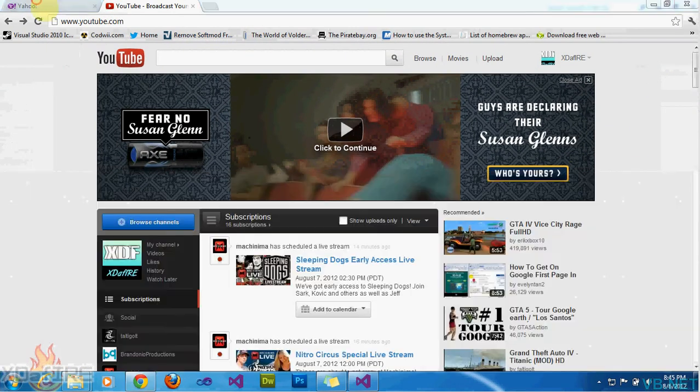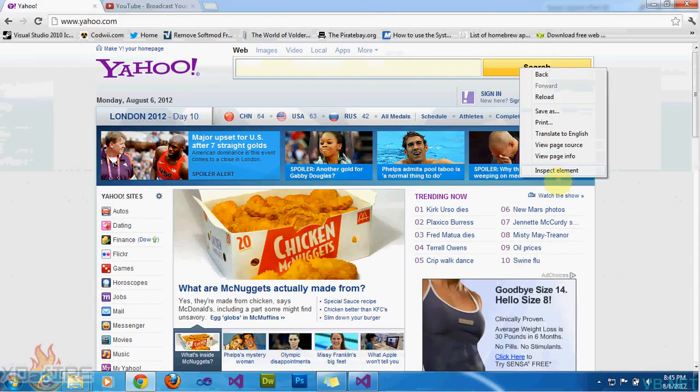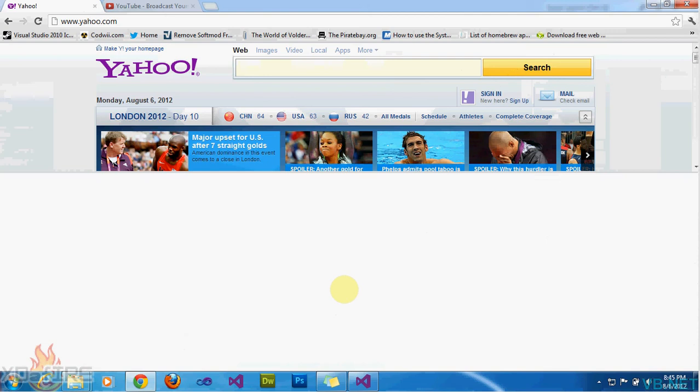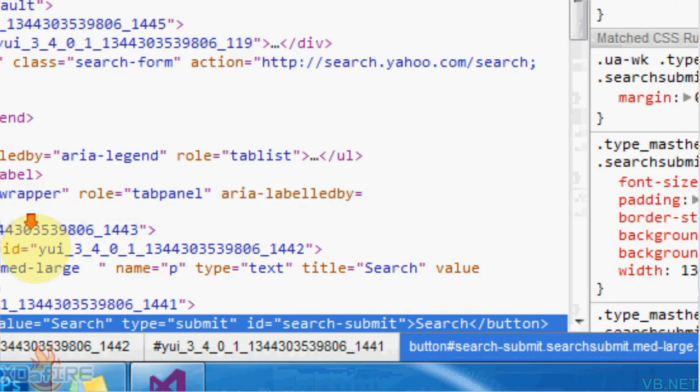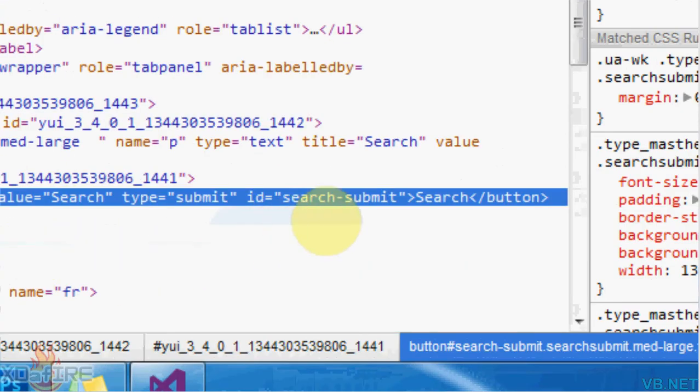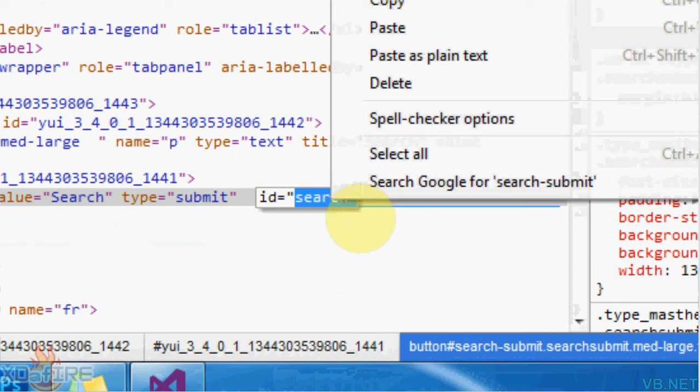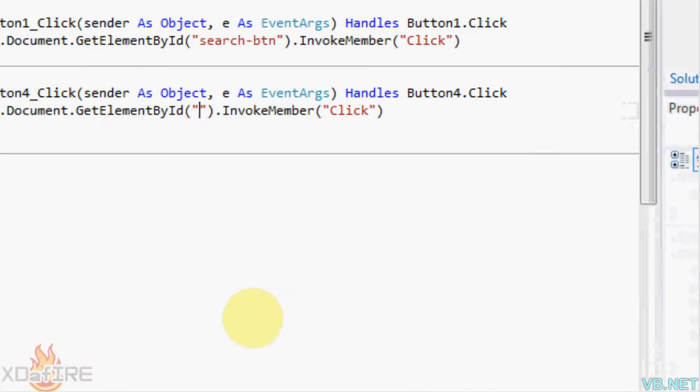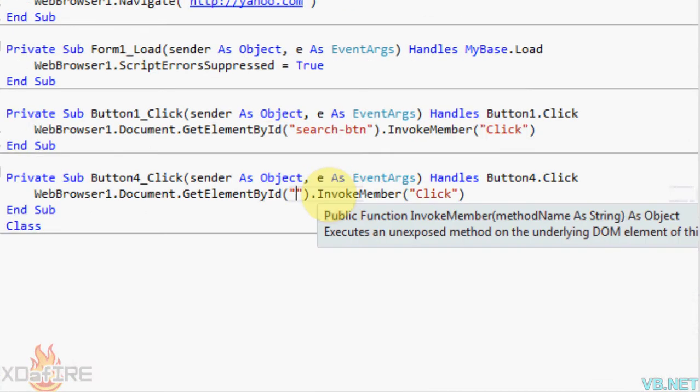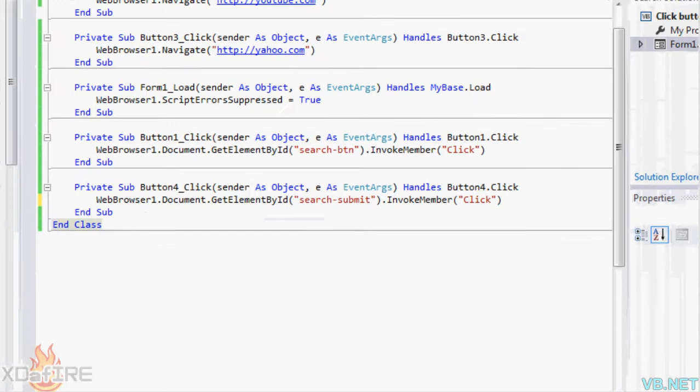So now I'm going to go to Yahoo. I'm going to right click on the search button. And the ID is pretty easy here. Search, submit, dash, submit. And I'm just going to copy that. Put it in here. And start it up.